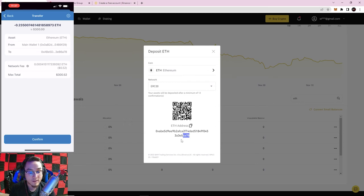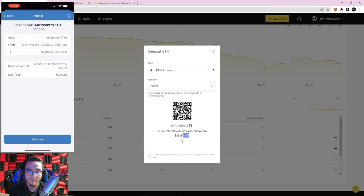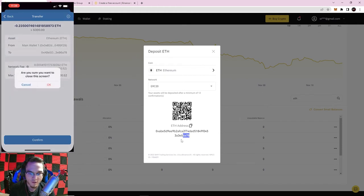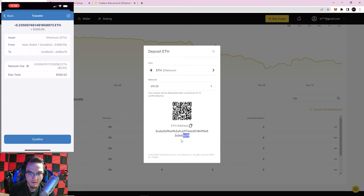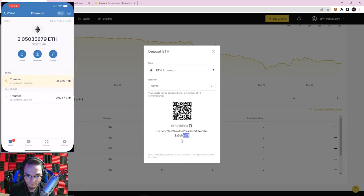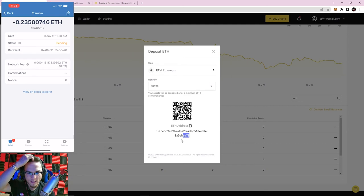There will always be a network fee when sending cryptocurrency, but the good news is it's much better than PayPal or Venmo which take around 3% of your transaction. The confirmation screen shows the amount of Ethereum, the address, the fee, and the total. I hit Confirm, and the transaction is now pending.